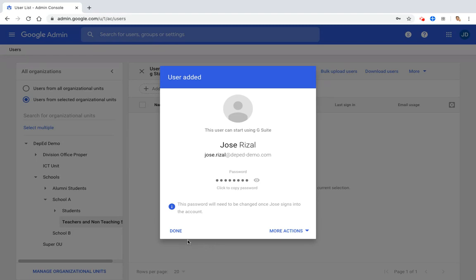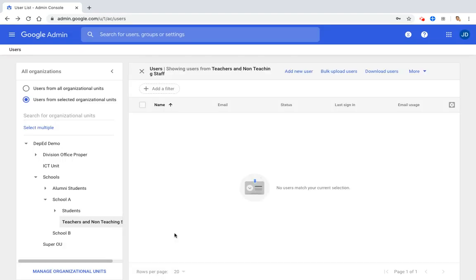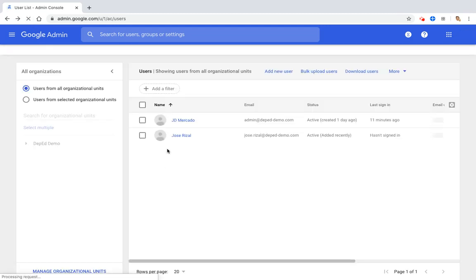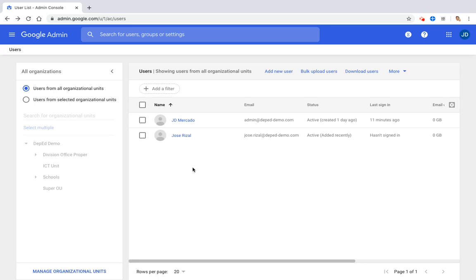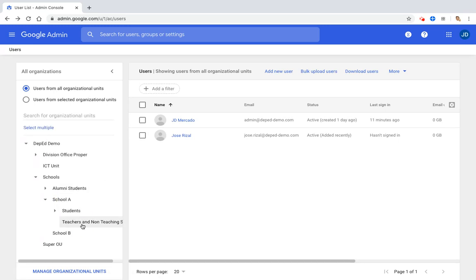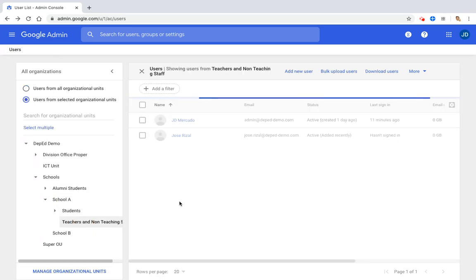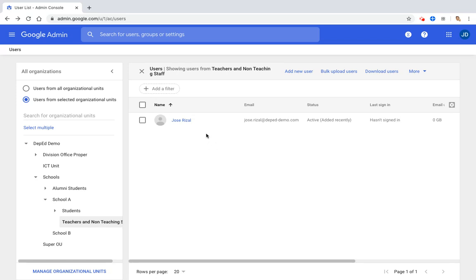As you can see, we are successful in creating the account. Let's refresh. Let's go to school teachers. We have placed Rizal in the correct organizational unit.